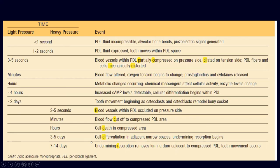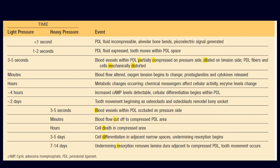On the other aspect of the PDL, there is cell differentiation in the adjacent bone marrow. Within 3–5 days, cell differentiation occurs in the adjacent bone marrow, and within 7–14 days, there is undermining resorption — meaning resorption is carried out on the other aspect of the lamina dura, which is the alveolar bone.